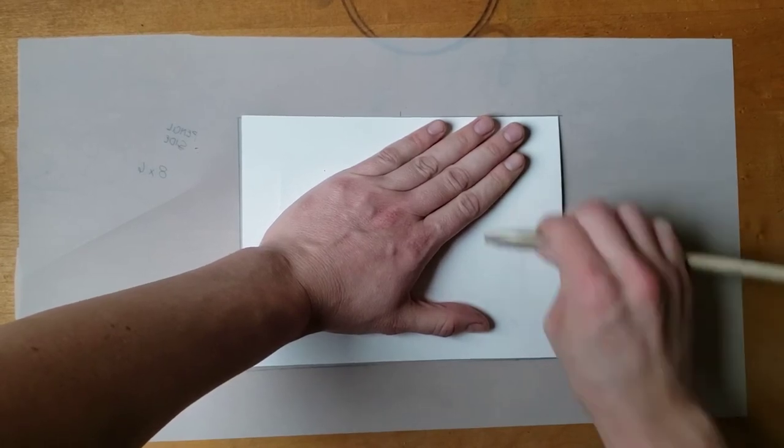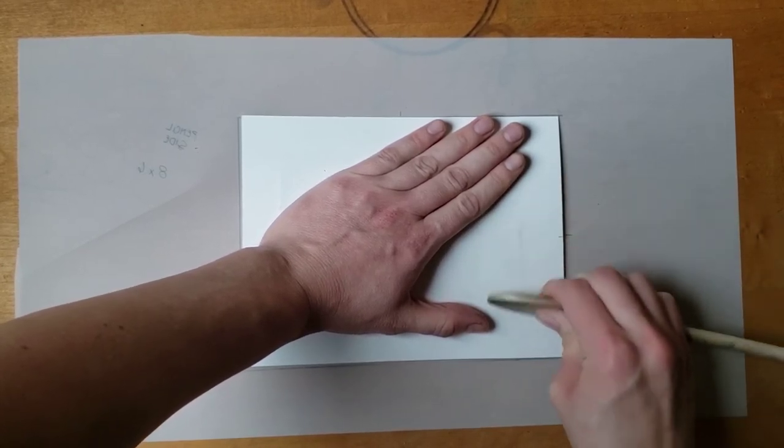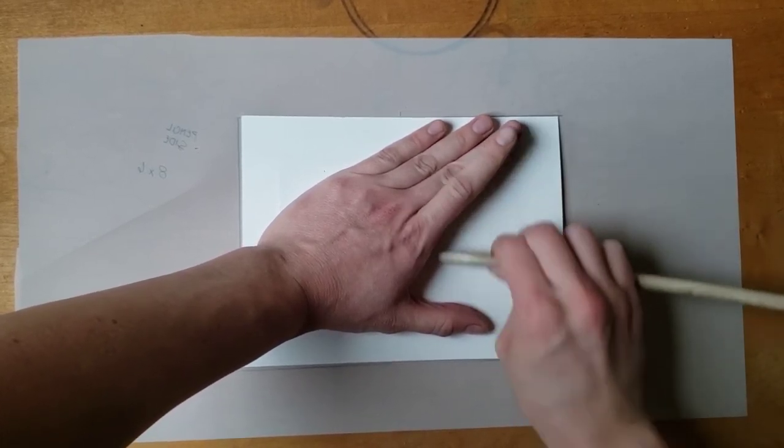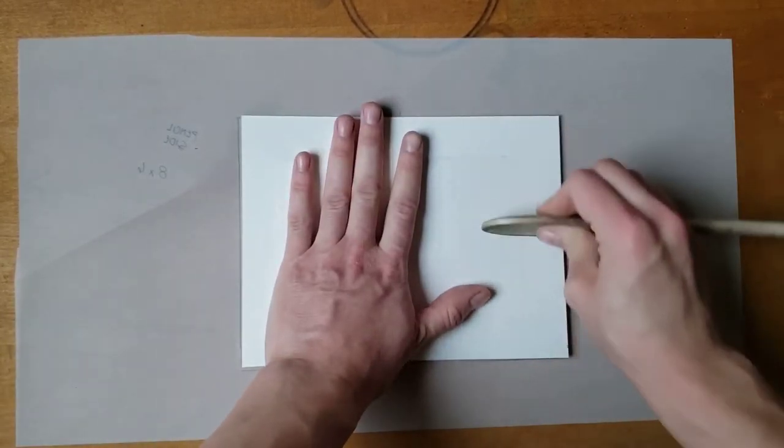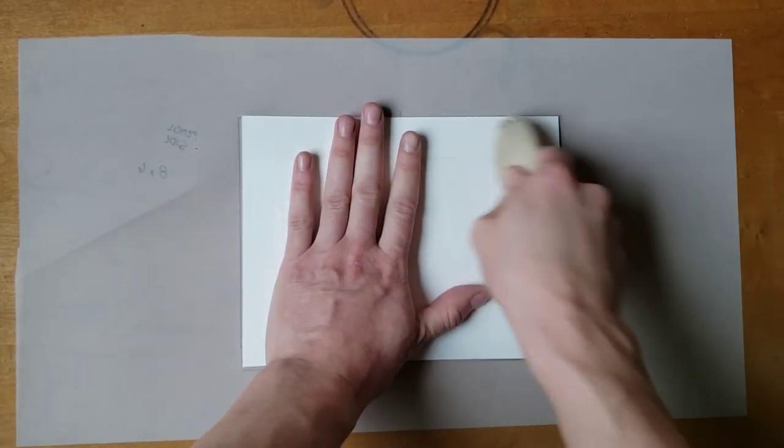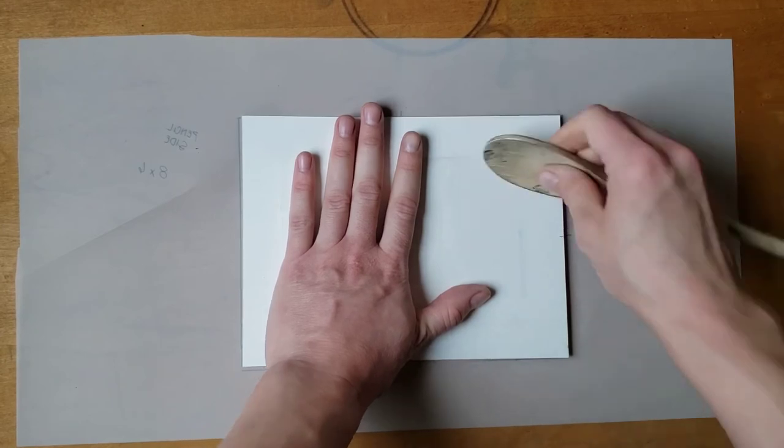If the paper shifts, your print will be blurry. Like with the brayer, rub the paper in different directions for even coverage.